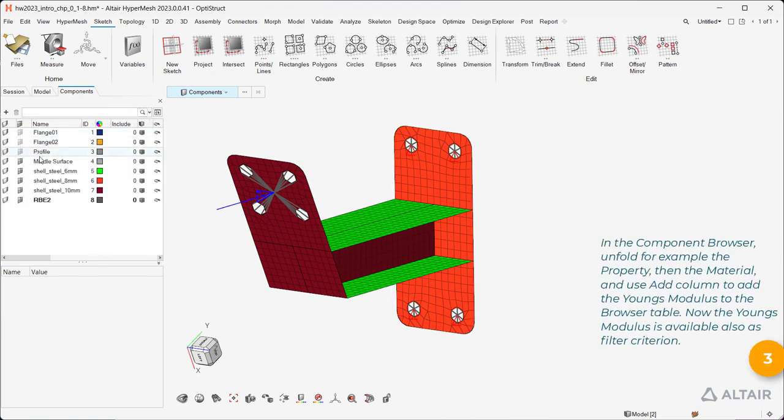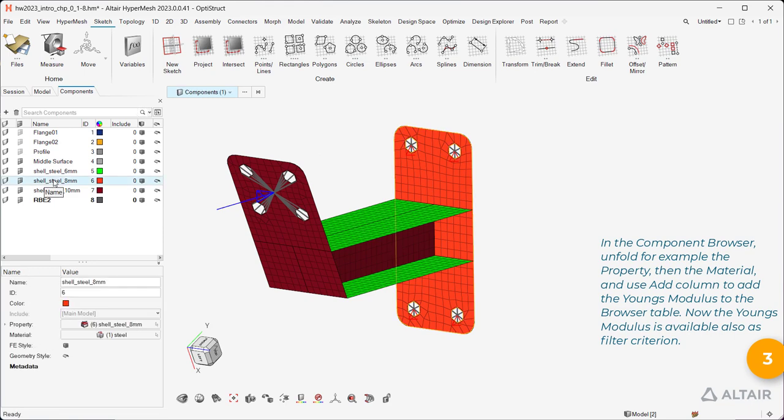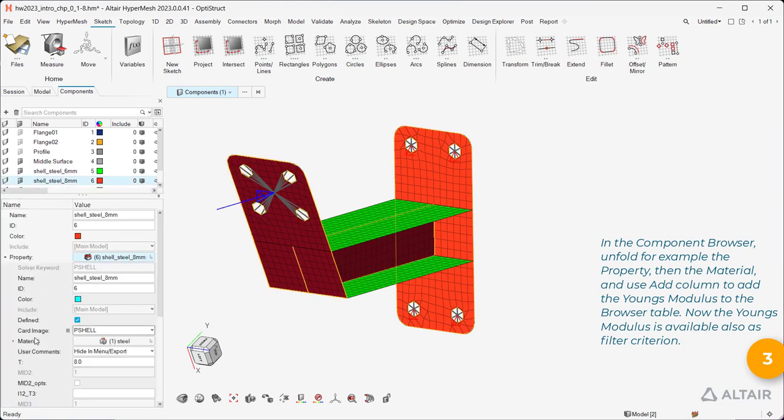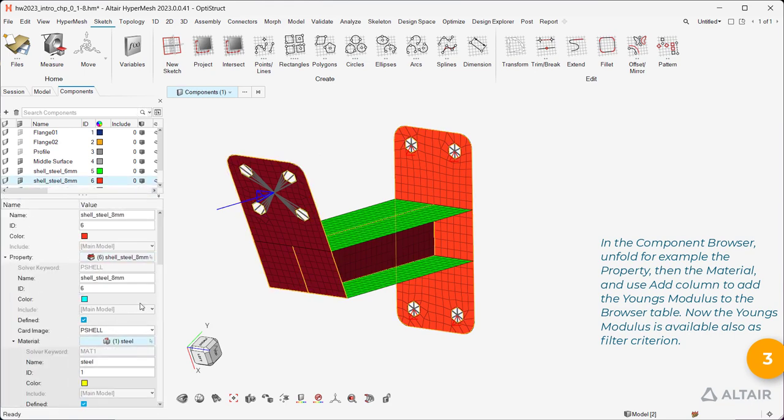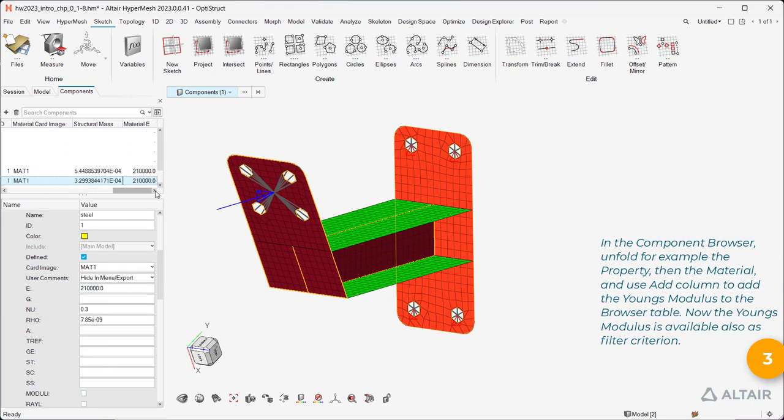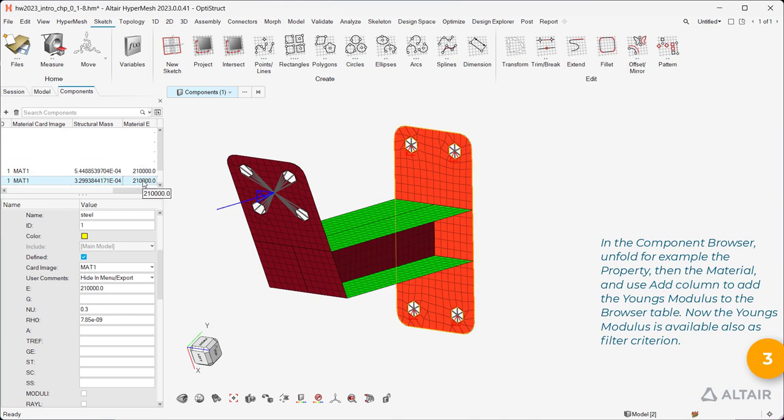In the component browser, unfold for example the property, then the material, and use Add Column to add the Young's Modulus to the browser table. Now the Young's Modulus is available also as filter criterion.